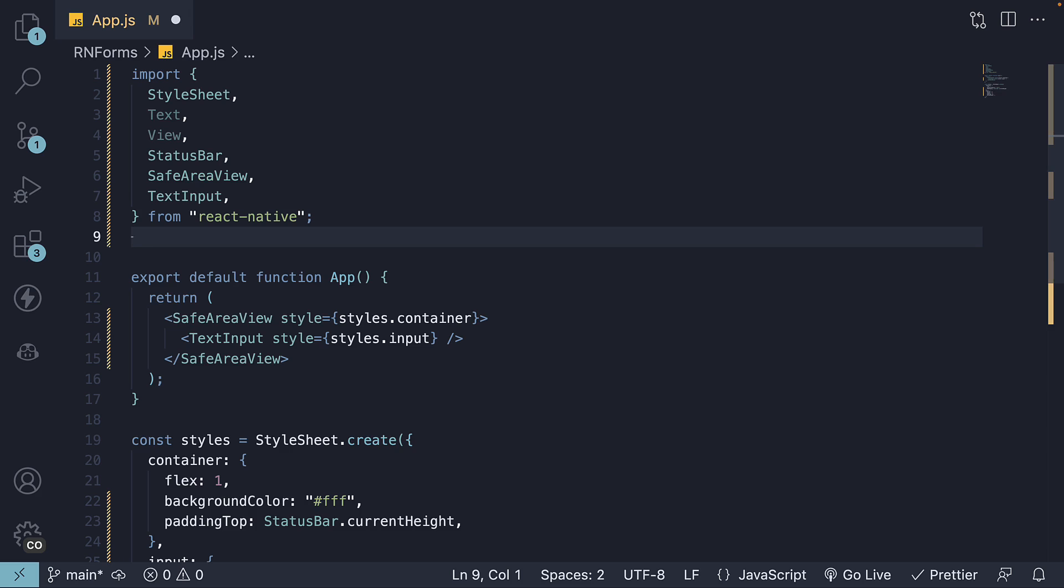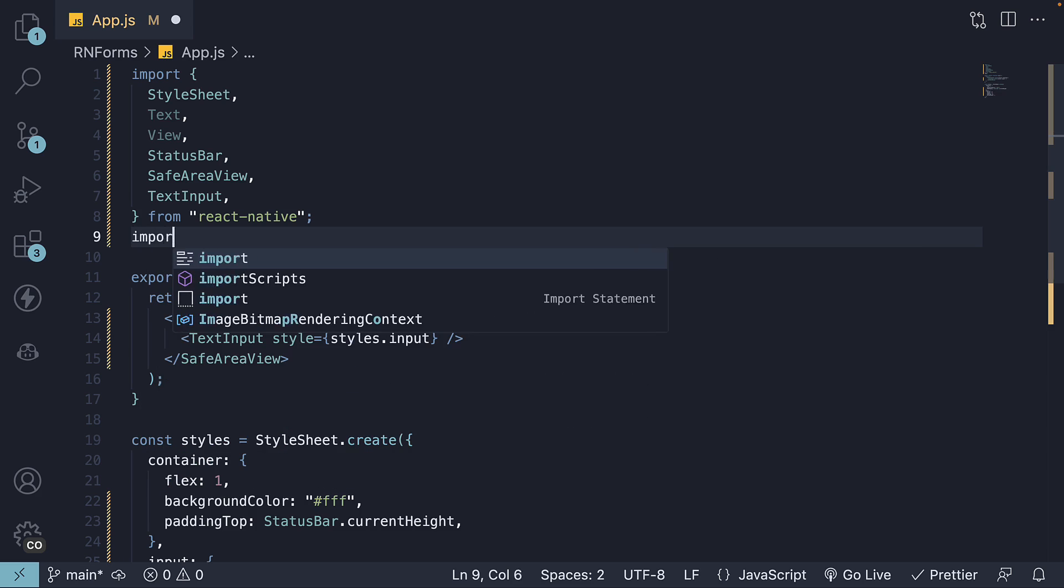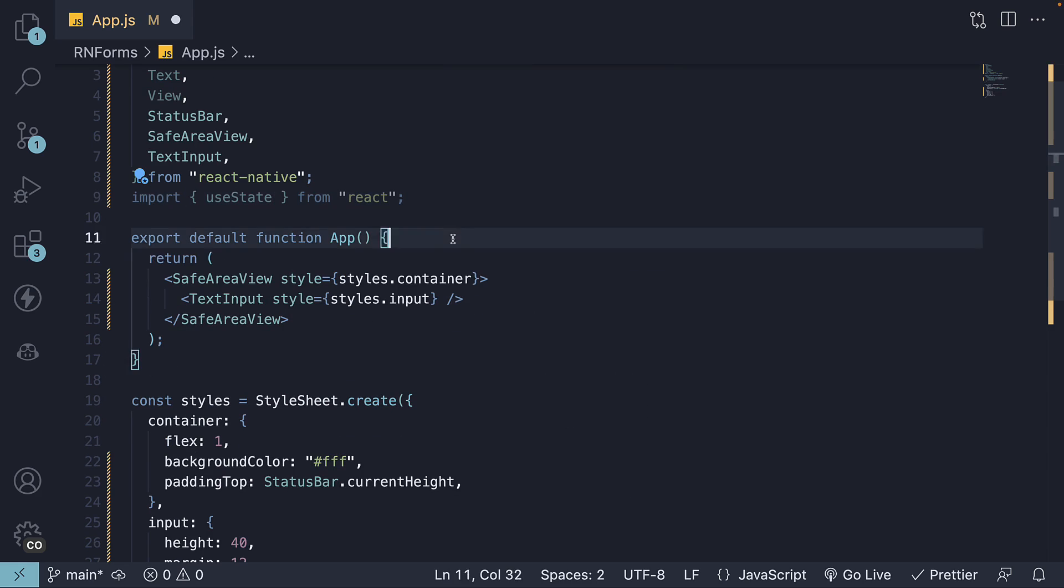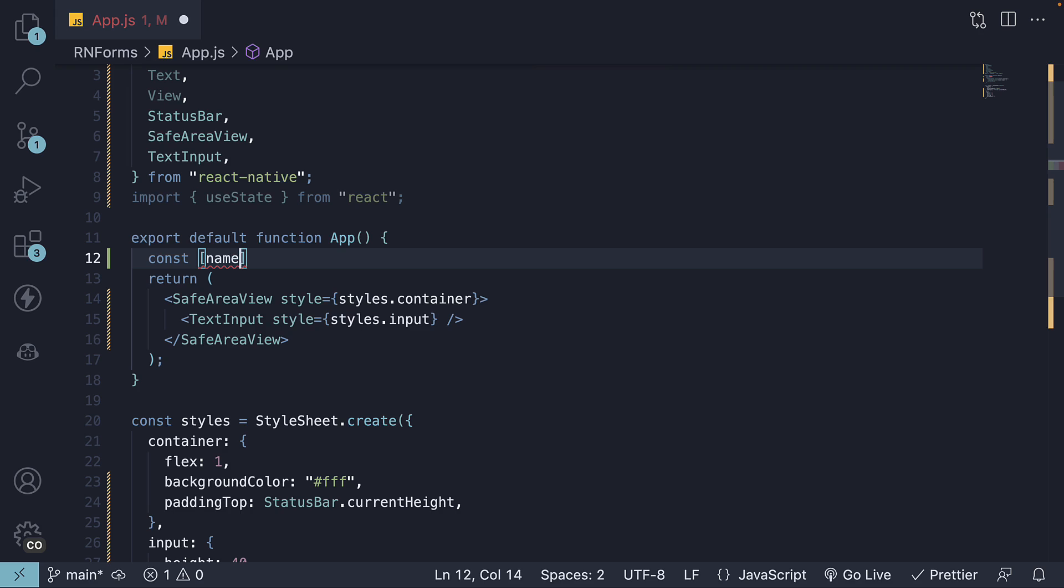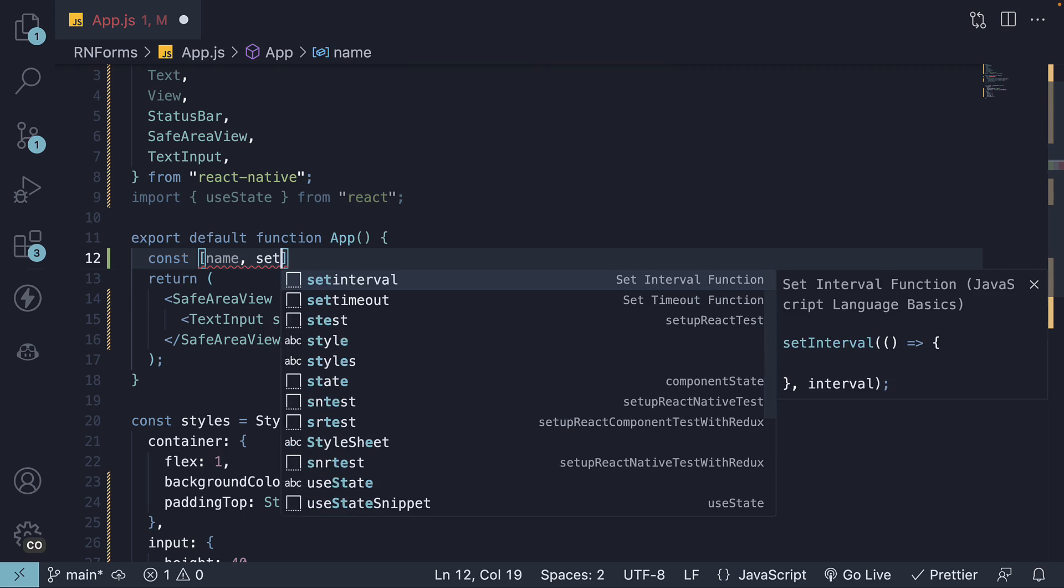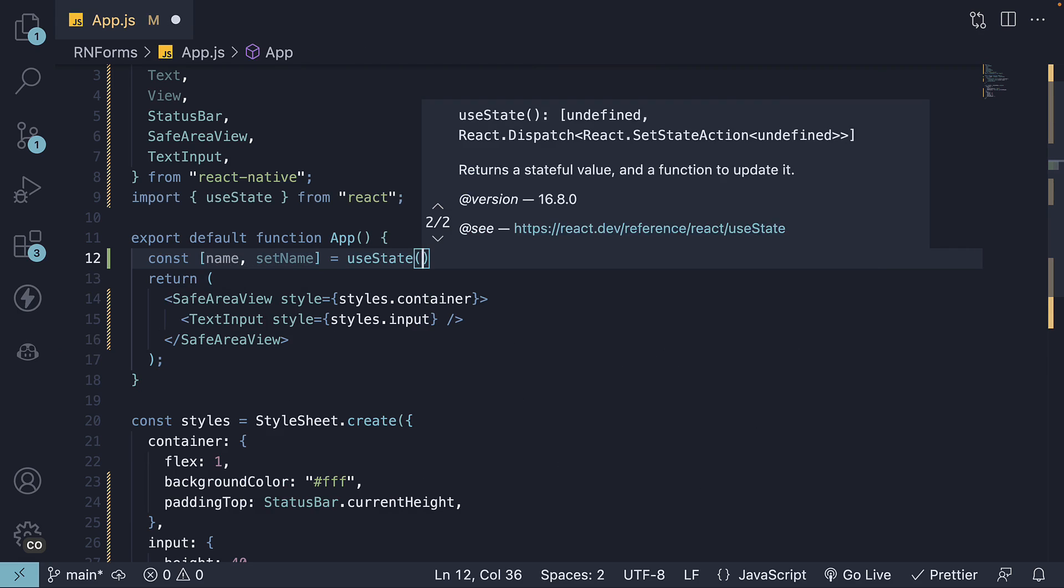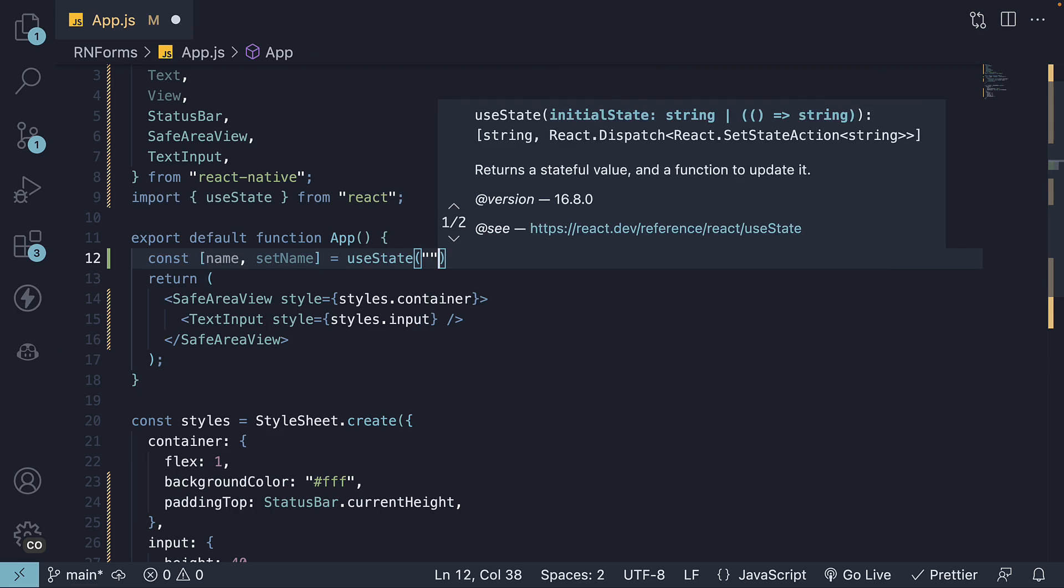Let's import useState from React and create a state variable. The function is setName and the initial value is an empty string.